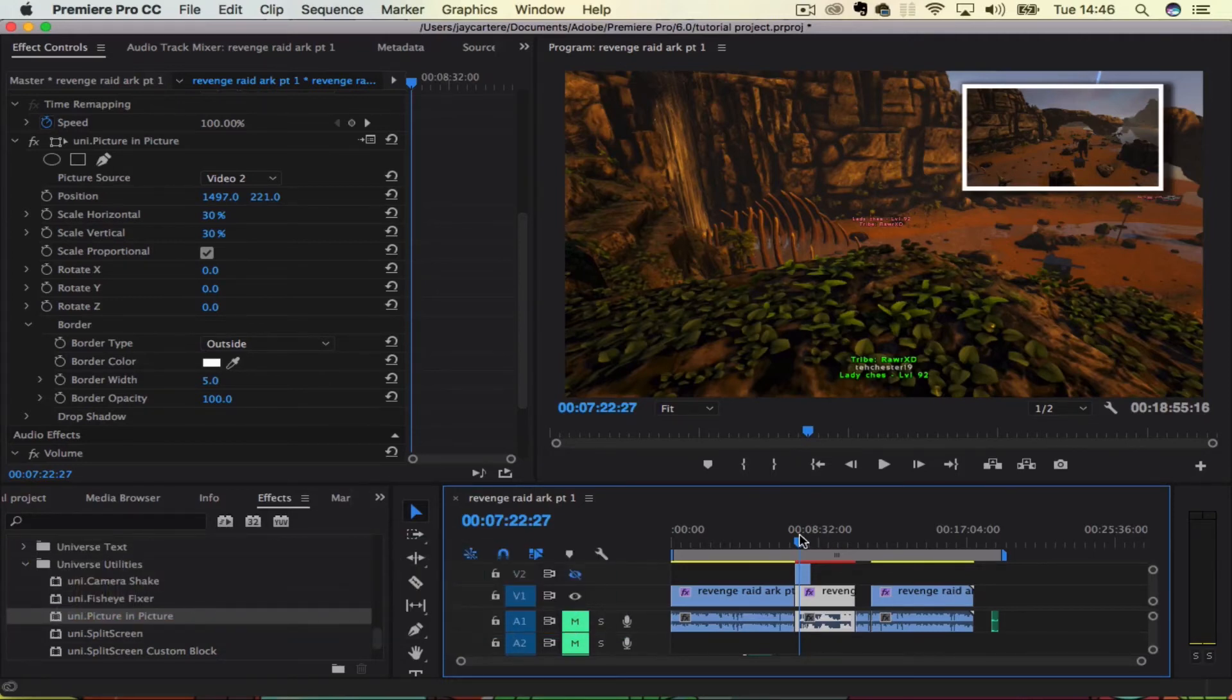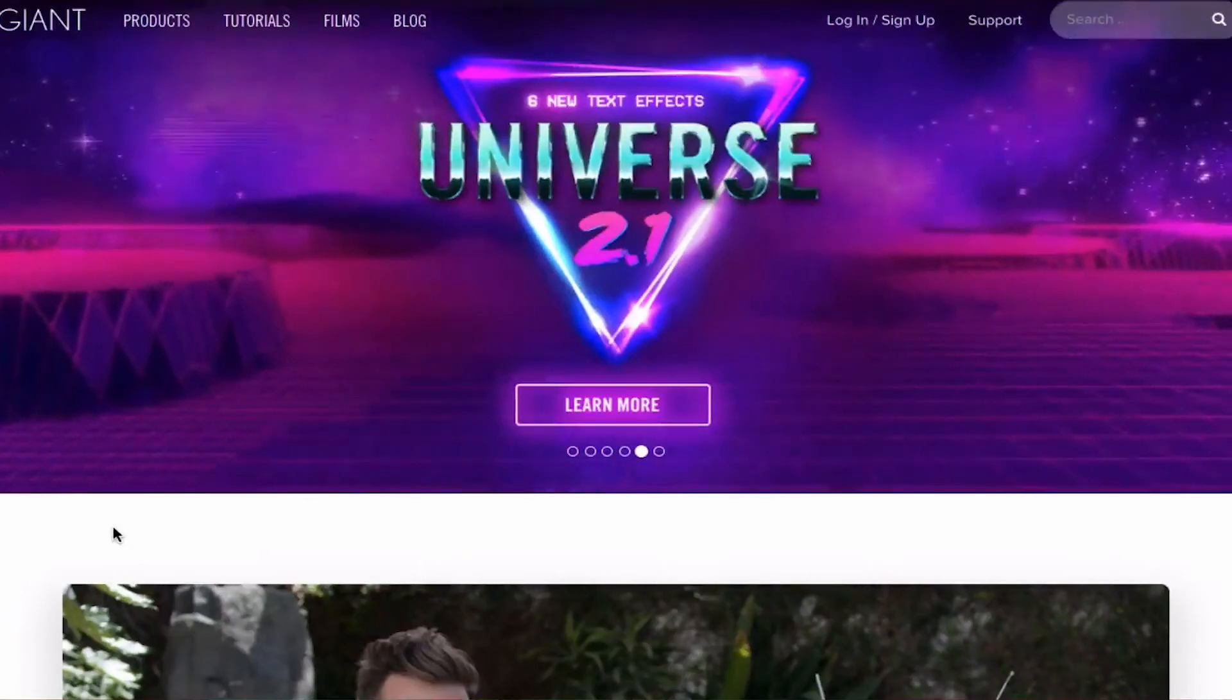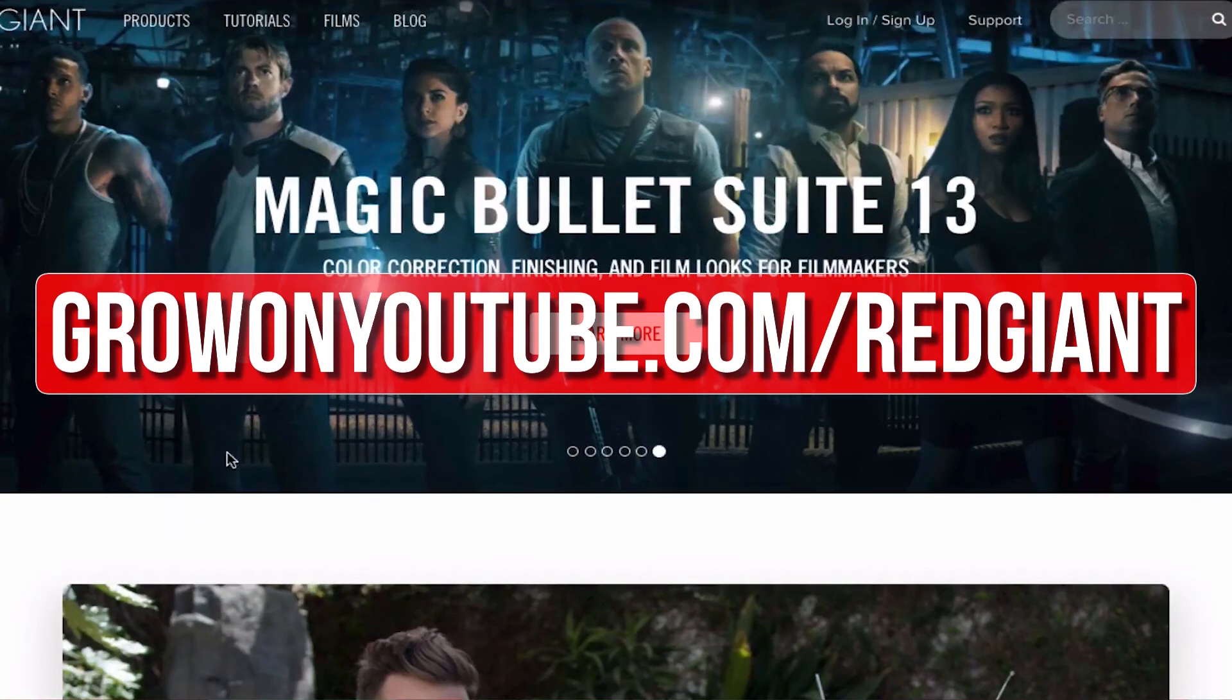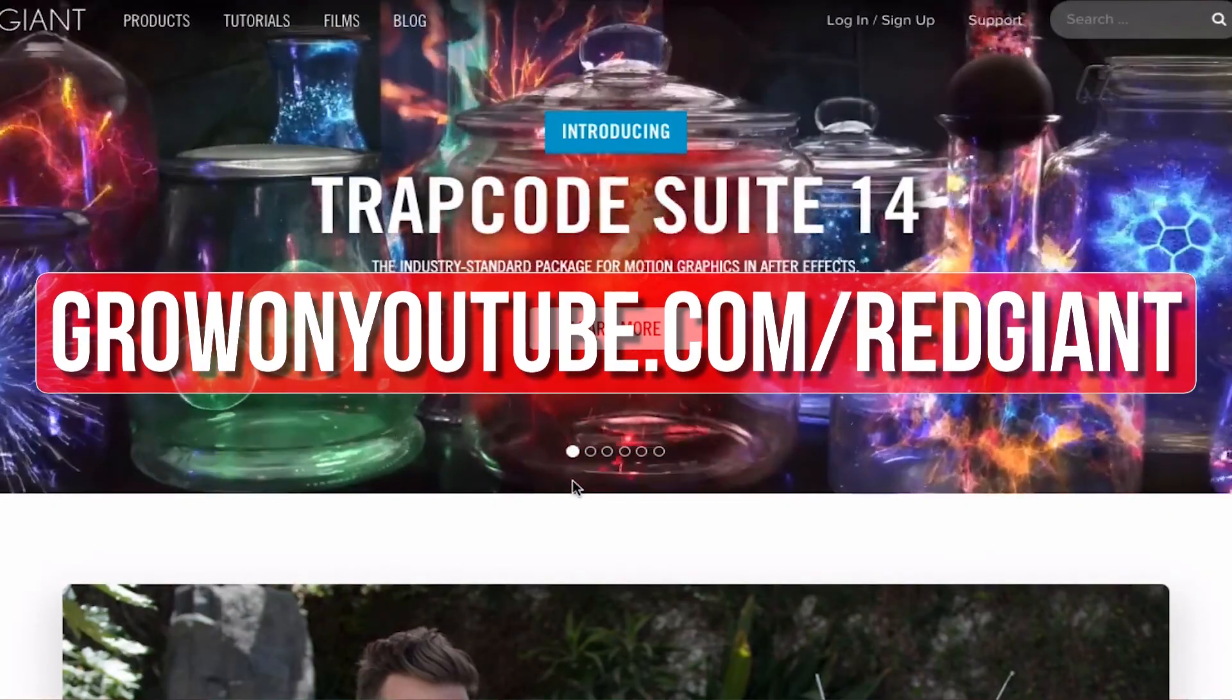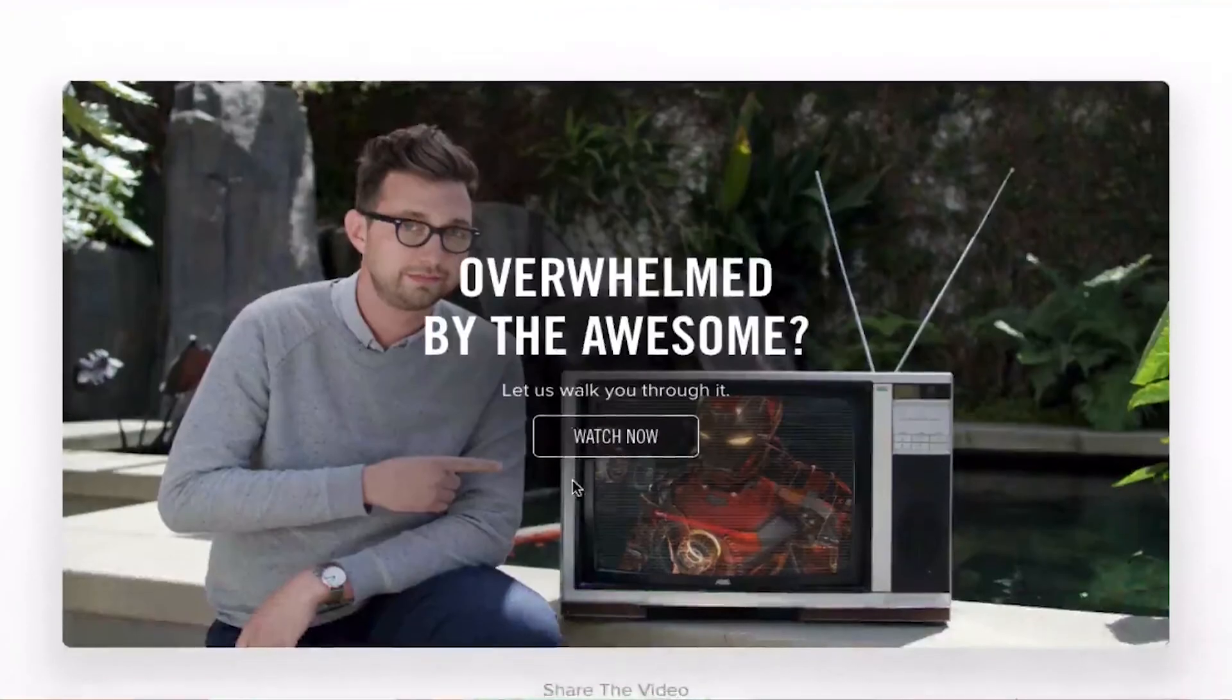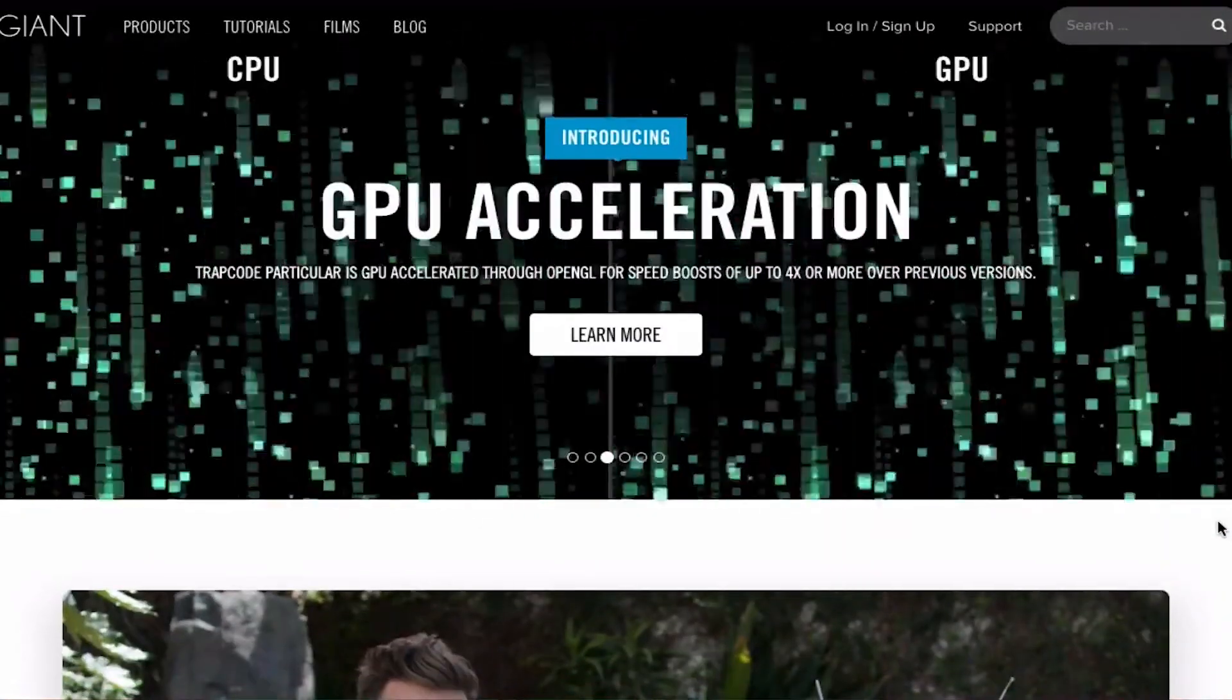If you want to upgrade your editing and help out the channel, then go to GrowOnYouTube.com forward slash Red Giant. Now Red Giant make a bunch of plugins that make complicated editing techniques easier. The titles and transitions that you've just seen were created using Red Giant Universe.